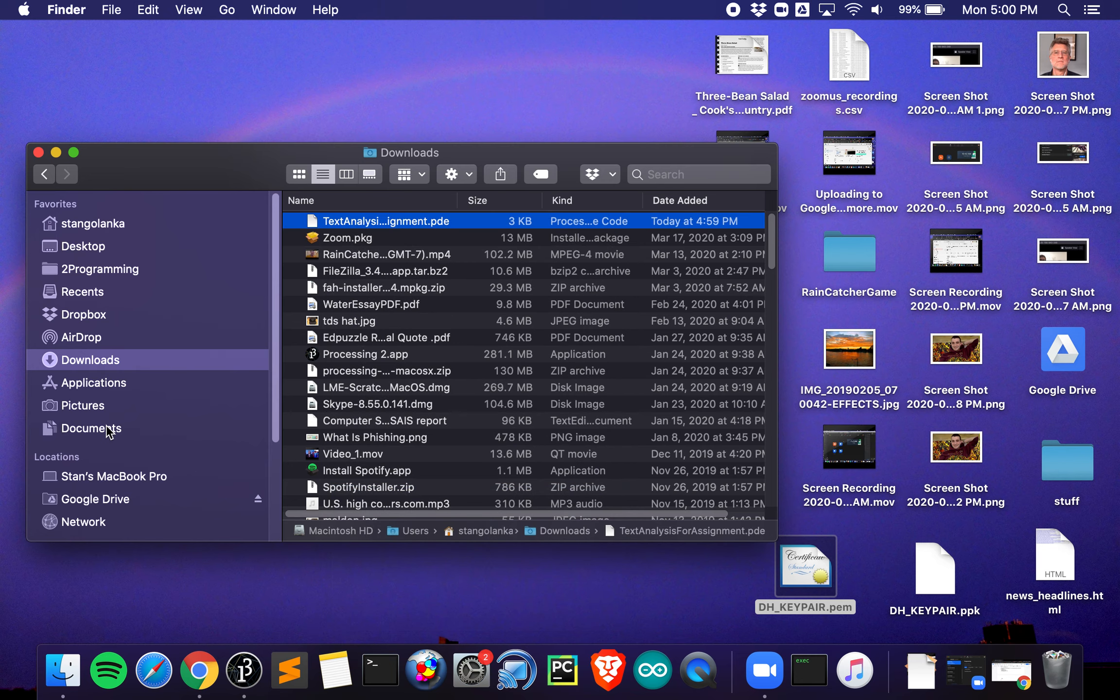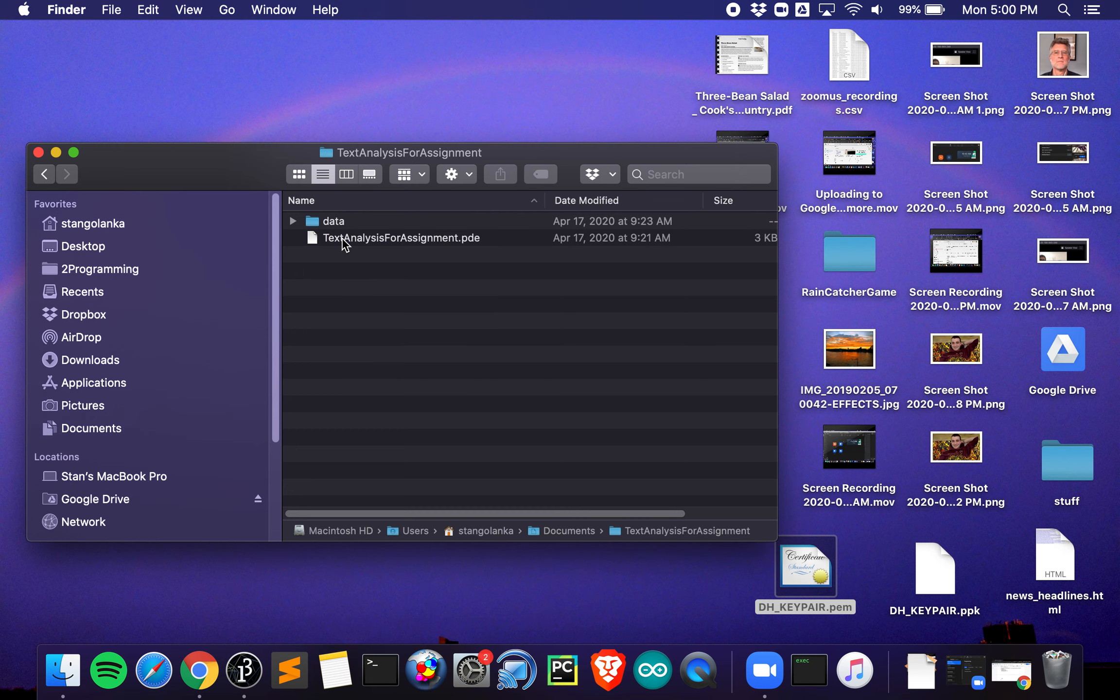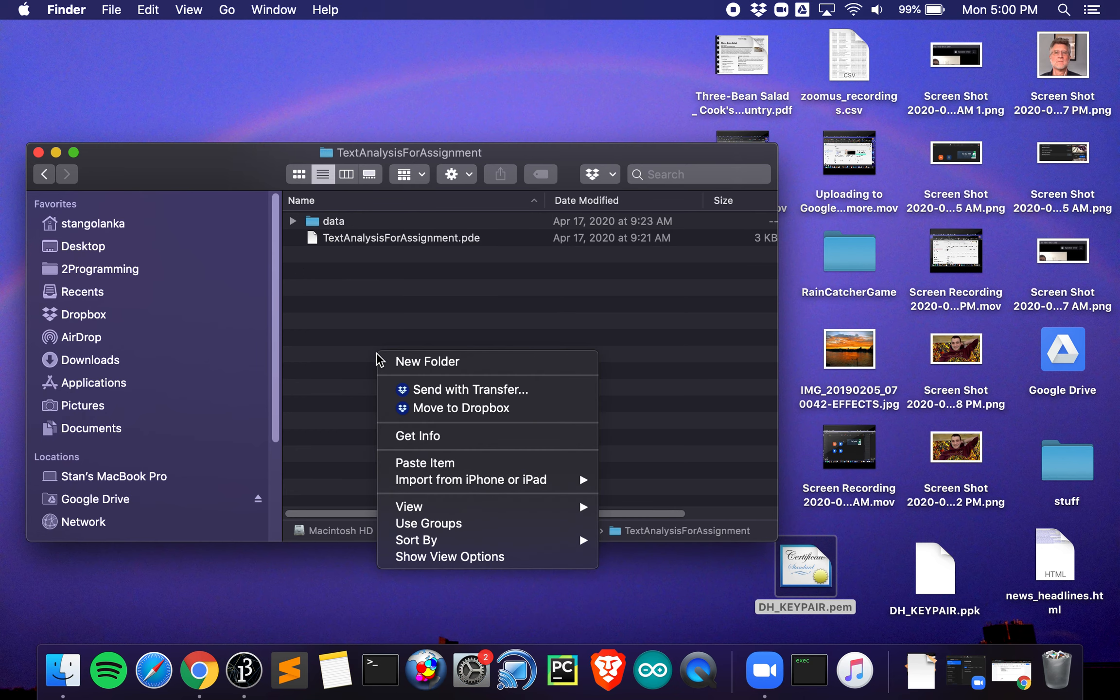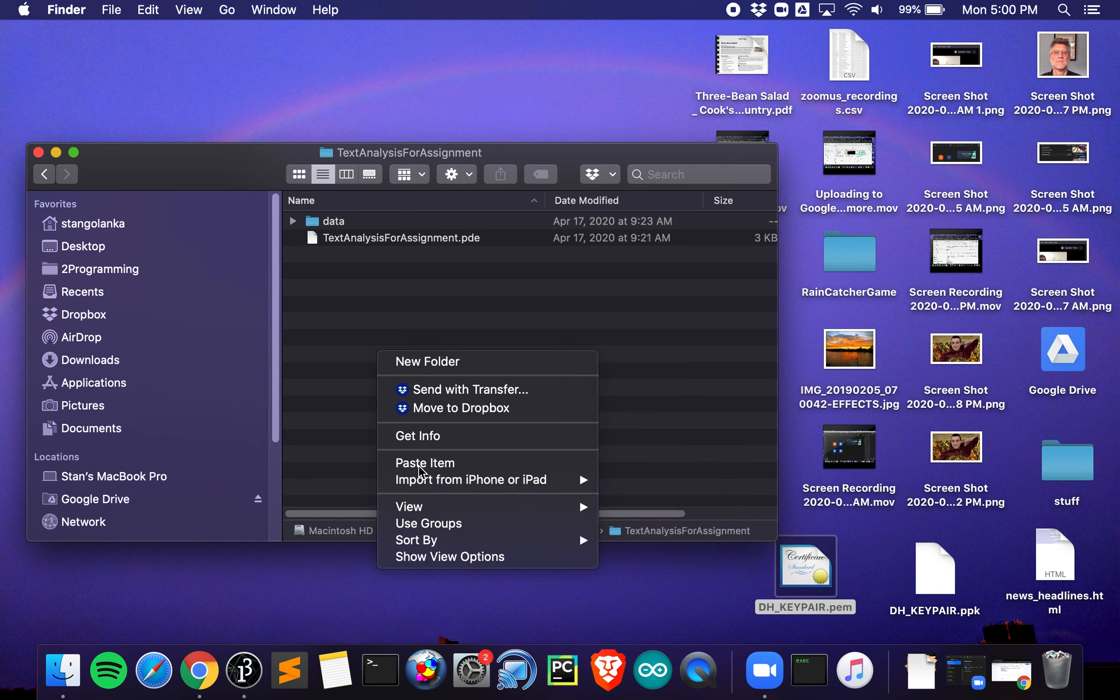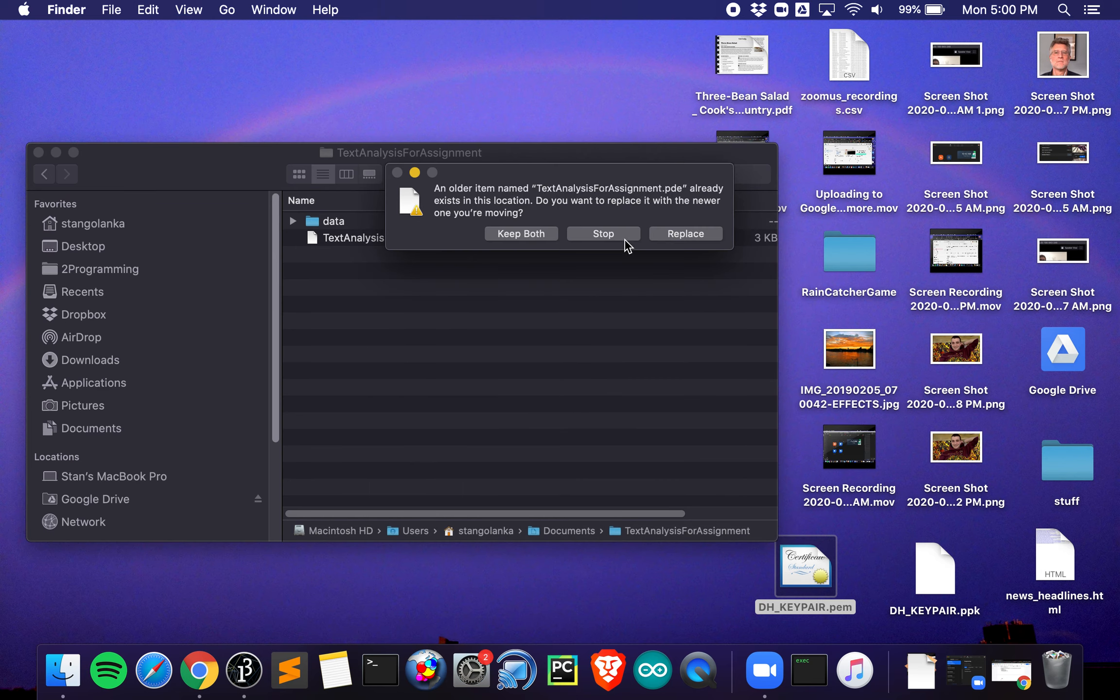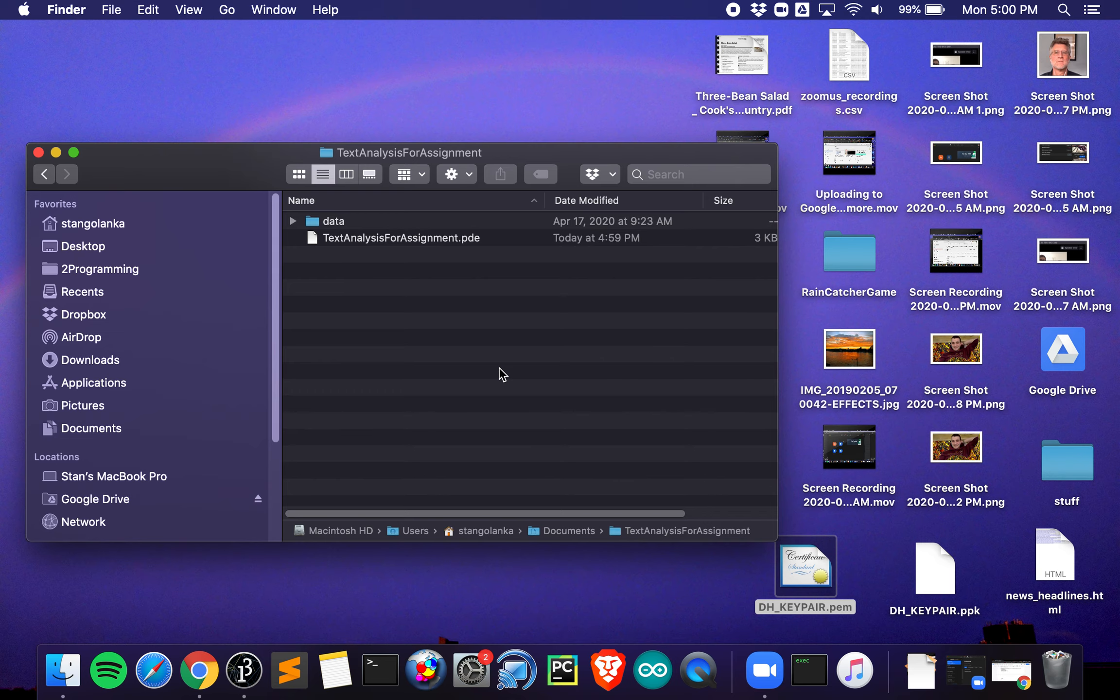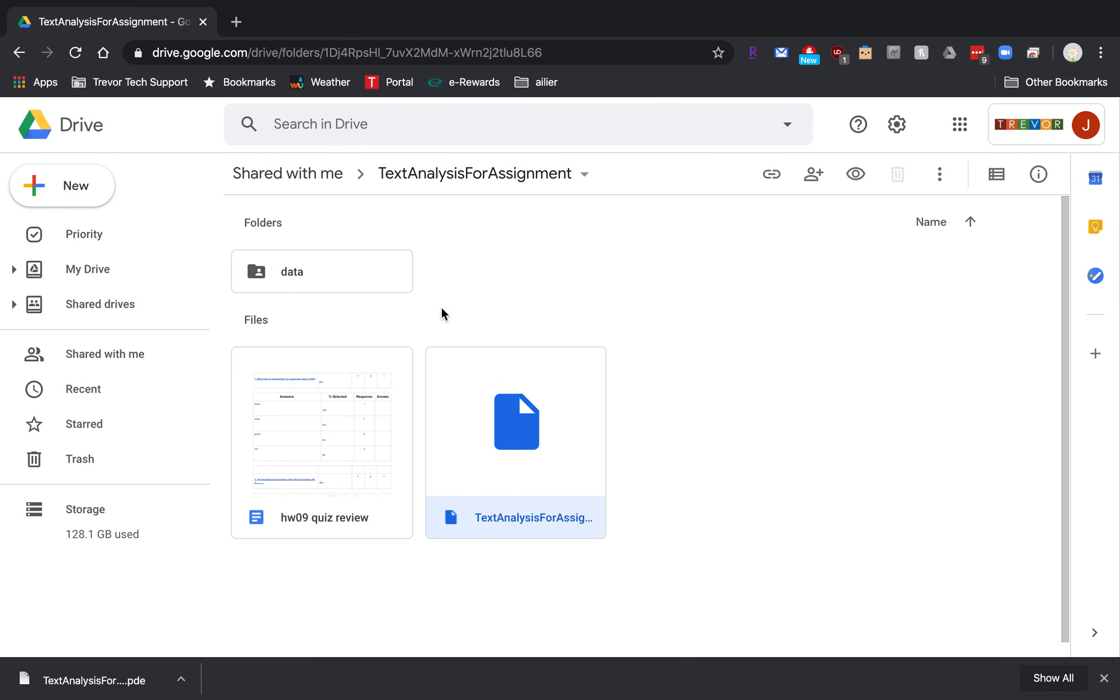Go back to documents, go back to text analysis, and paste it. It's already here because I did this a couple days ago, but I'm gonna say paste item. In my case, I'll say replace, and there you go.